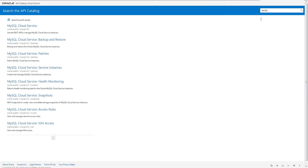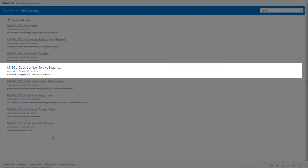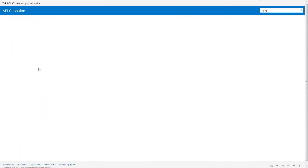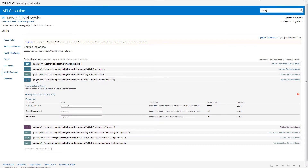In this case, you want MySQL Cloud Service, Services, Instances. The catalog shows the API's operations. Expand an operation to see its details.